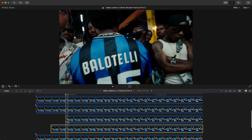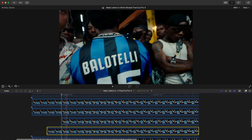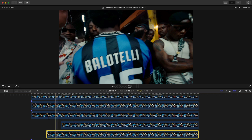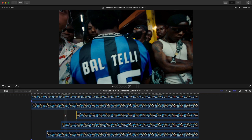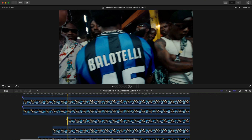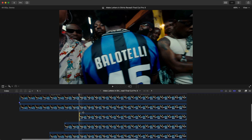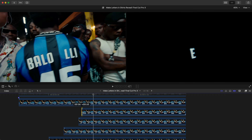That layer will be hidden the entire length until it comes in. Do that every single time — go five frames forward: one, two, three, four, five — then bring the next letter in.